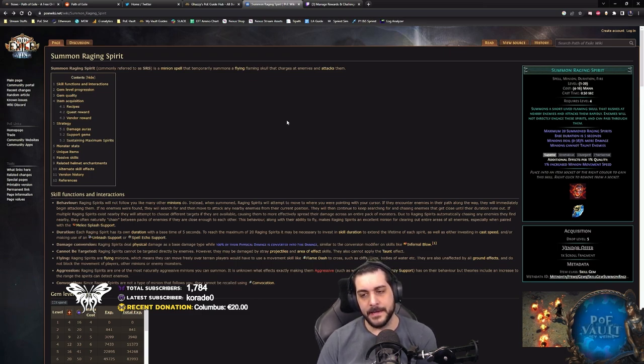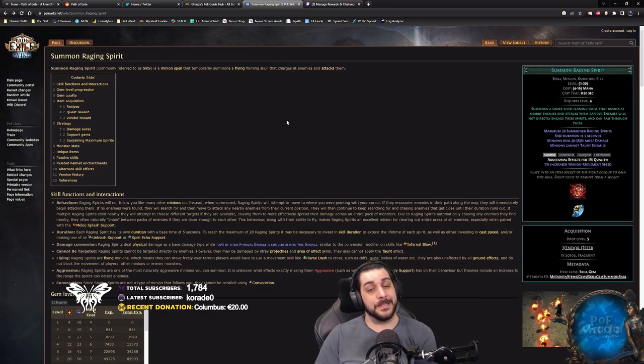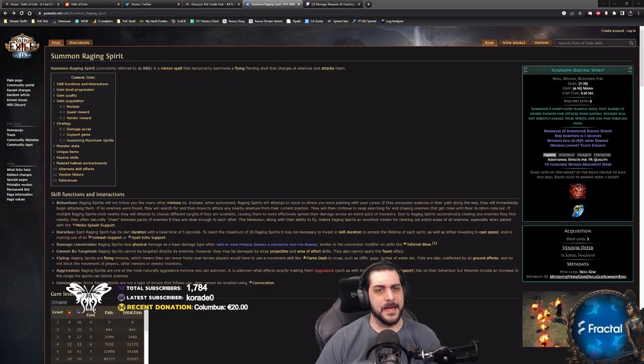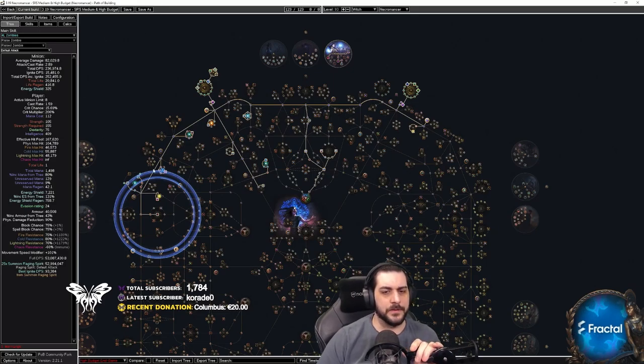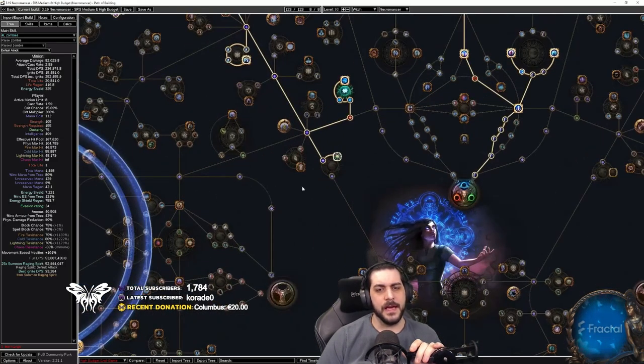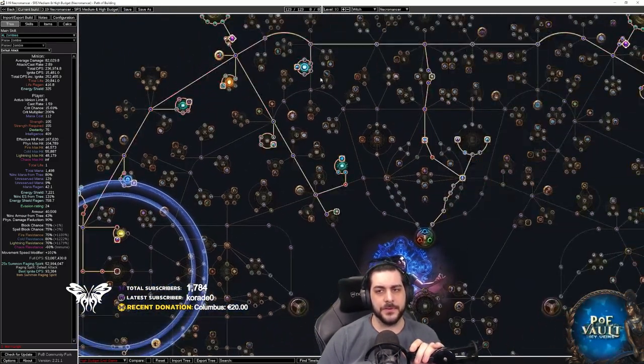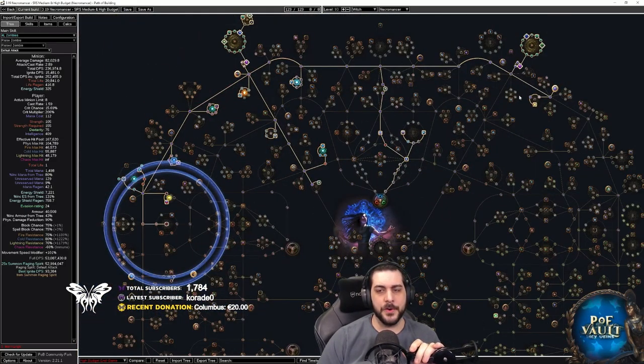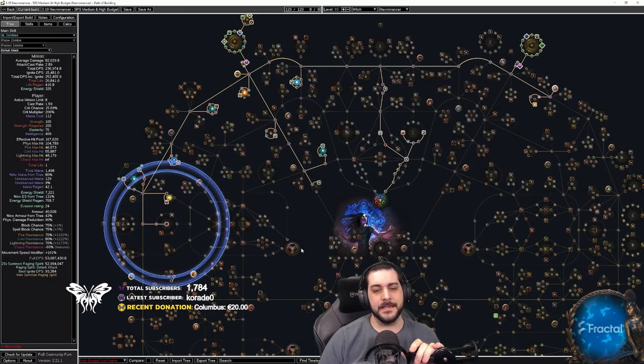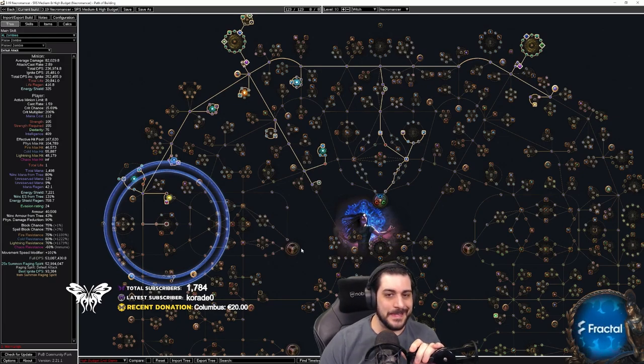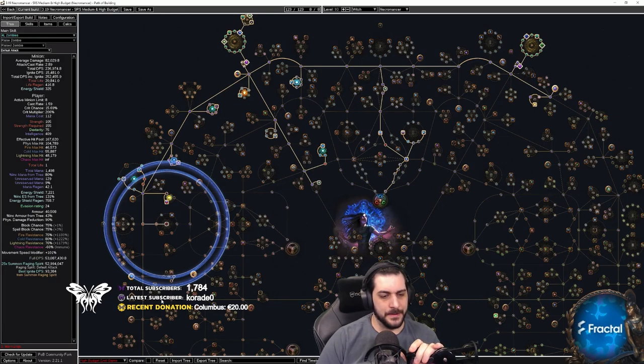And unlike totems, traps, and mines, which are reflections of yourself and are actually affected by stats that you get. So if we take a look at Path of Building, for example, this is an SRS build. As you can see here on the tree, there are no modifiers on the tree that is giving me damage because that does not apply to the minion.